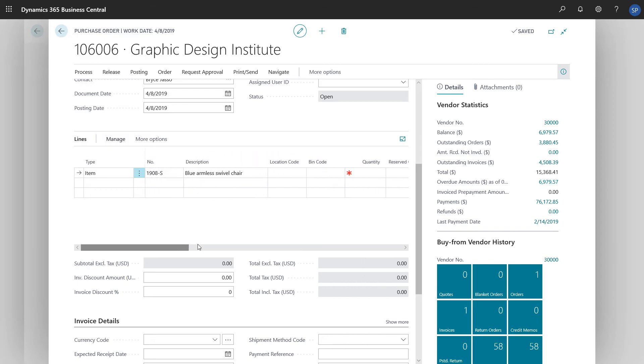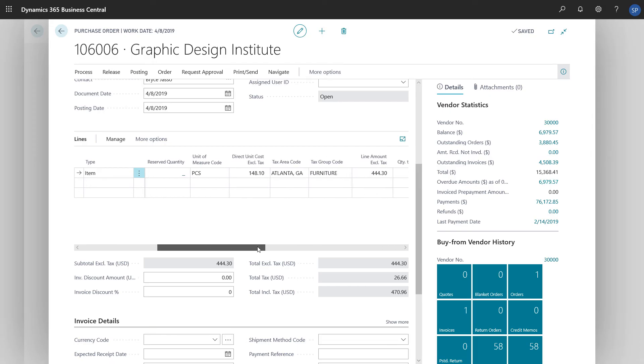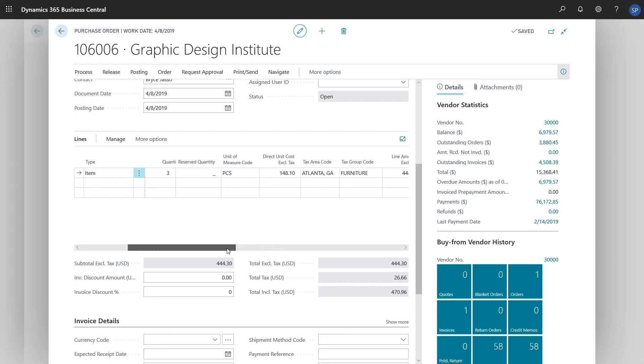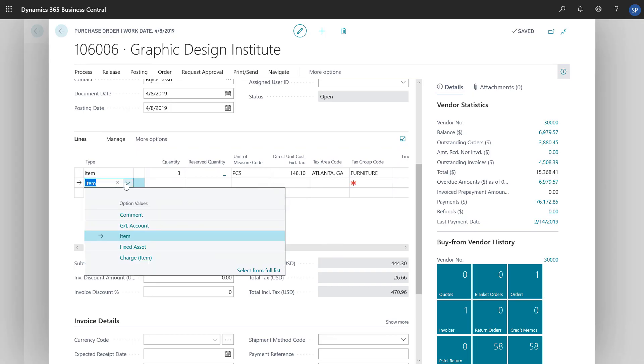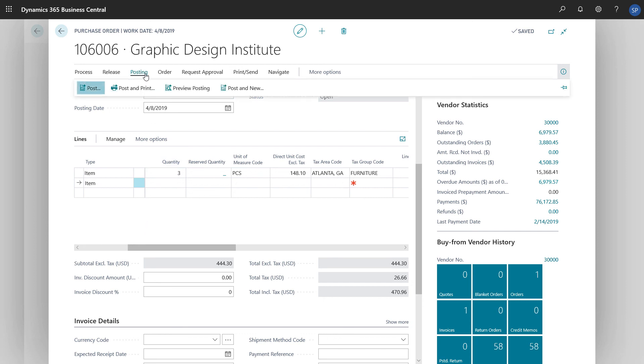Now we just need to enter a number in the quantity field and double check that we have the correct direct cost. If we want to buy other items, we can create more lines for them. And we're done. We're ready to post our purchase order.